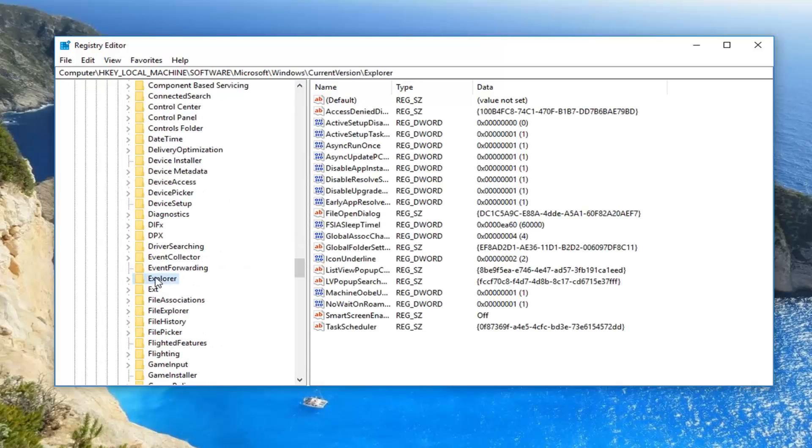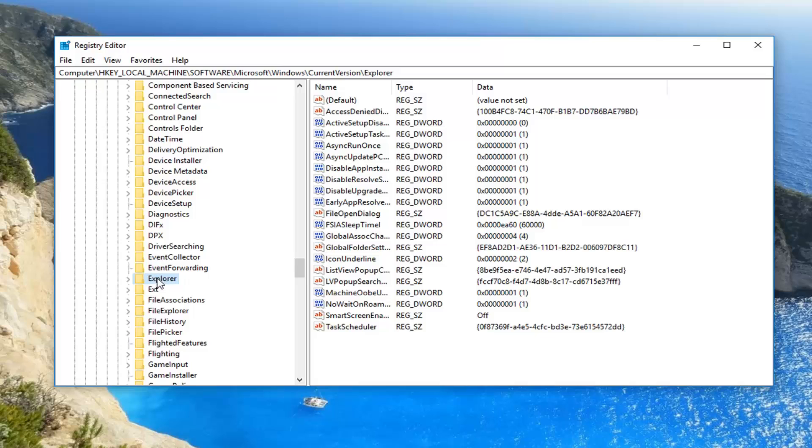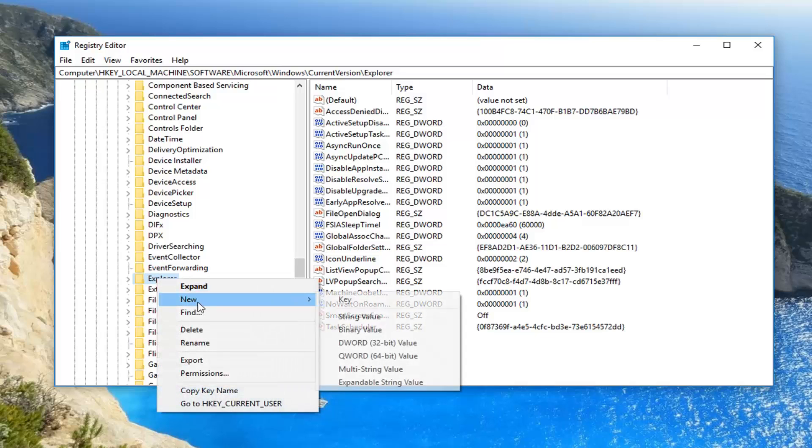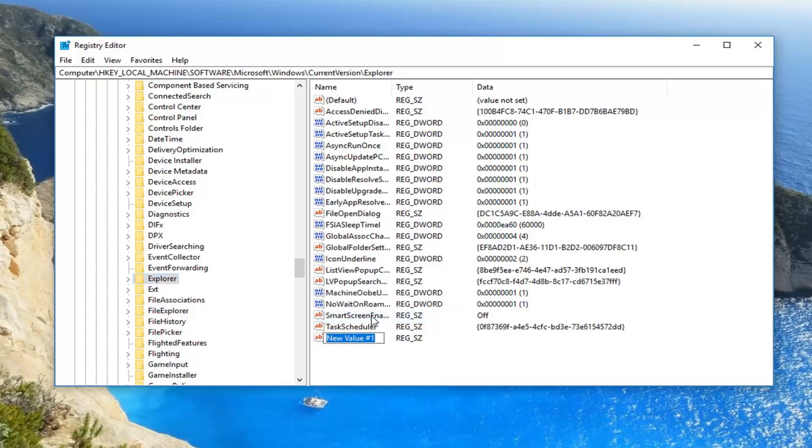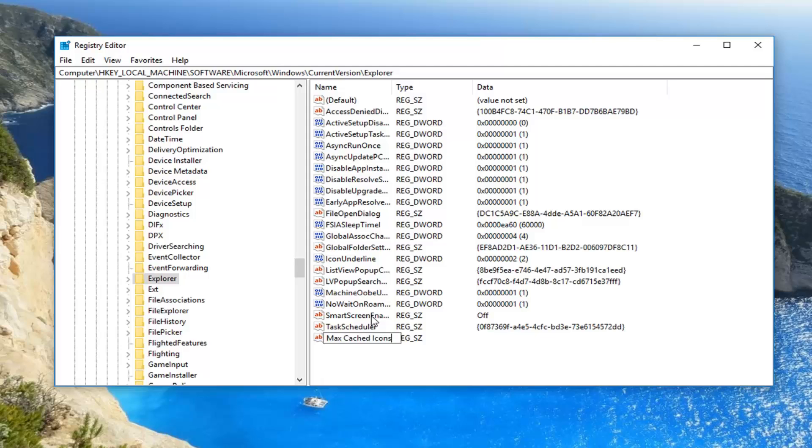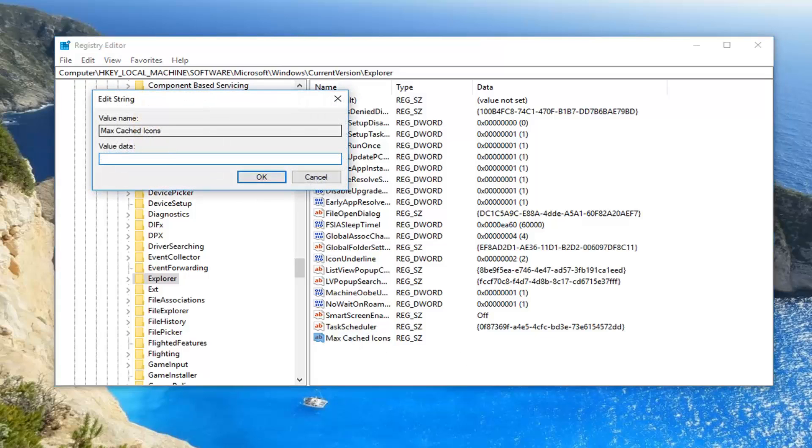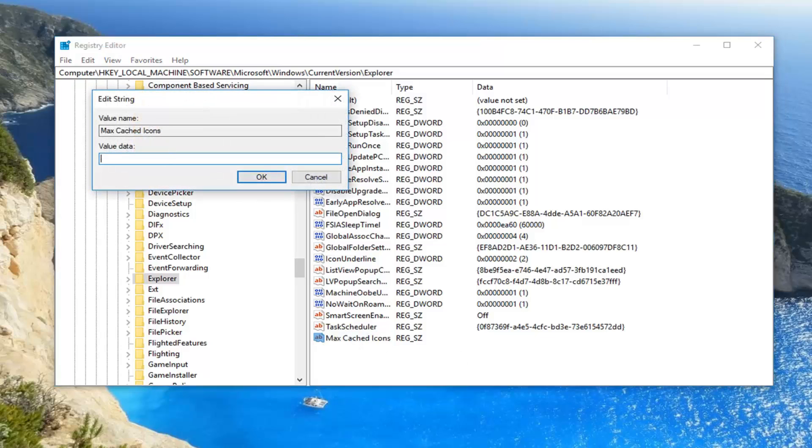Now we want to go underneath Explorer here. We're just going to left click on the Explorer folder one time - we don't actually want to expand the folder. Now we want to create a value inside the folder. We're going to right click on the Explorer folder itself, left click on New, left click on String Value. Now we want to call this Max Cached Icons - M-A-X space C-A-C-H-E-D space I-C-O-N-S, all as it appears on my screen. Then you want to hit enter.